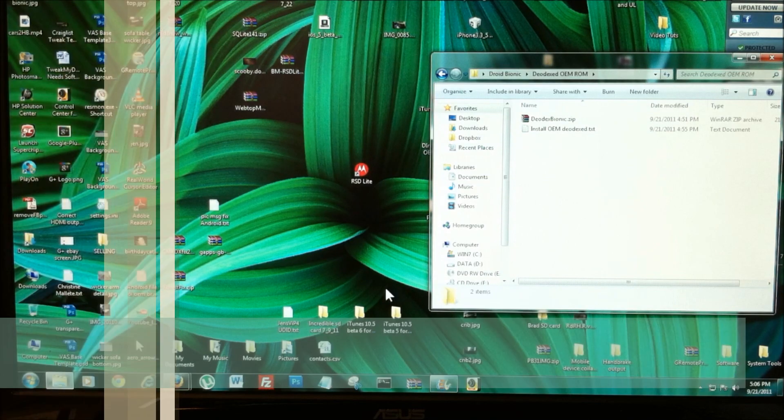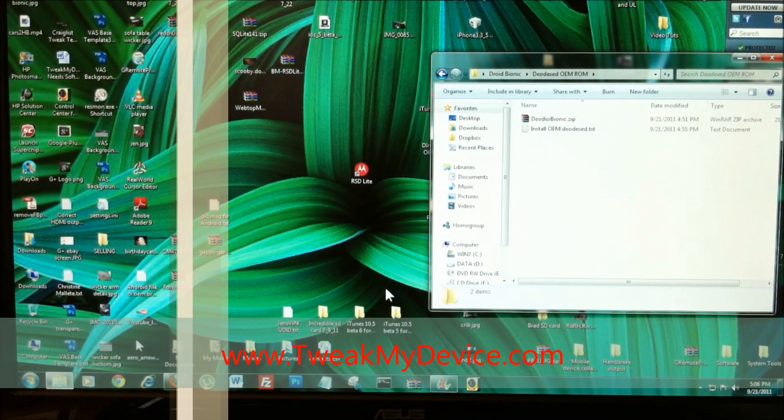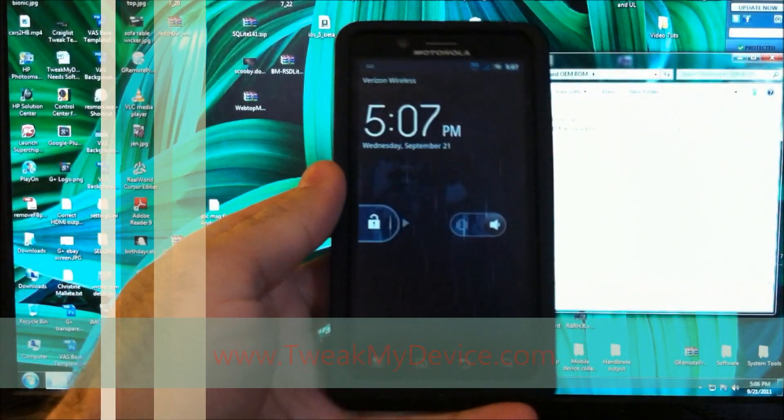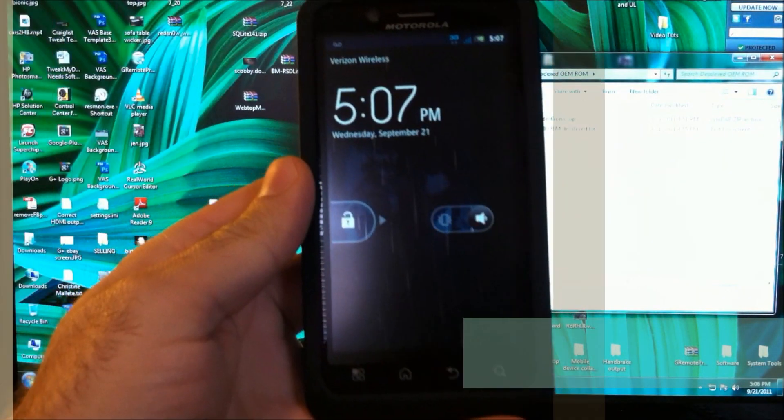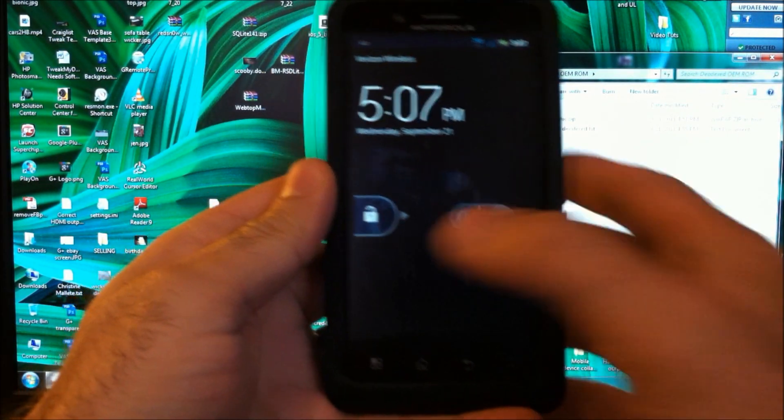Hey everybody, Ryan from TweakMyDevice. I want to show you how to install a Diadext ROM to your Droid Bionic.